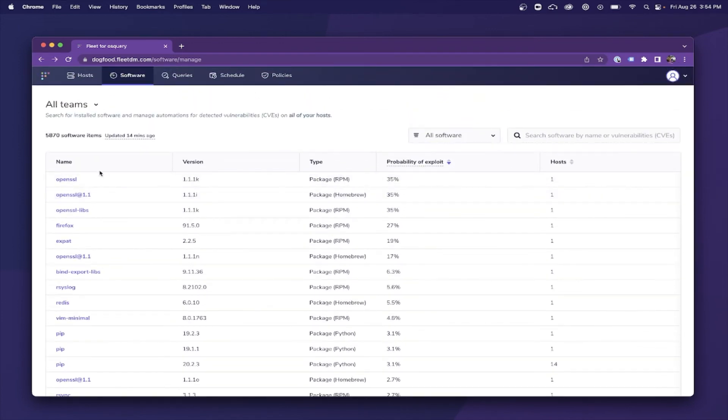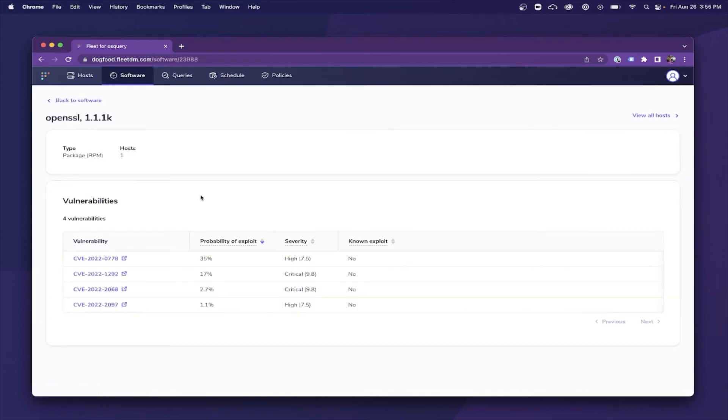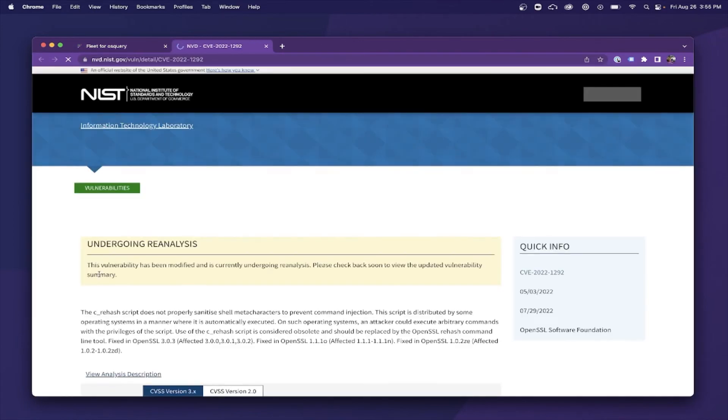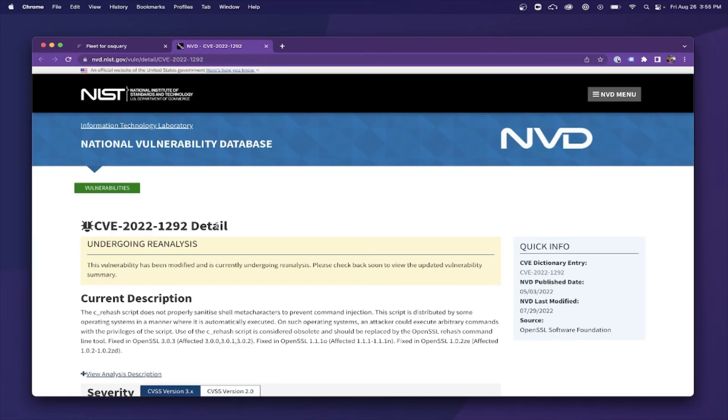These are then matched from the list of common vulnerabilities and exposure identifiers, known as CVEs, that are listed in the National Vulnerability Database, also known as NVD.